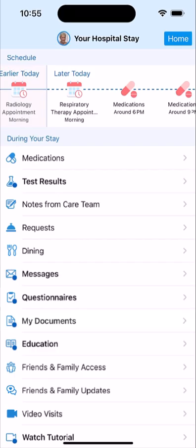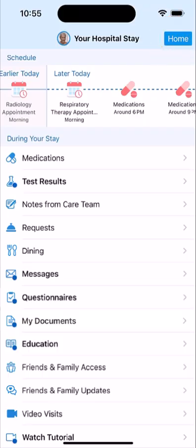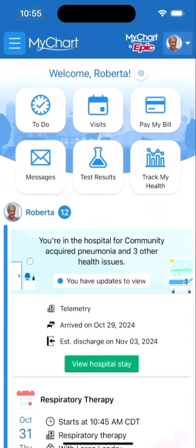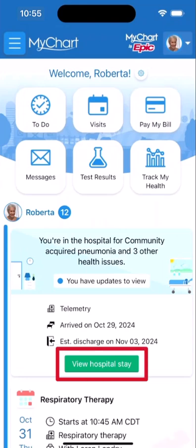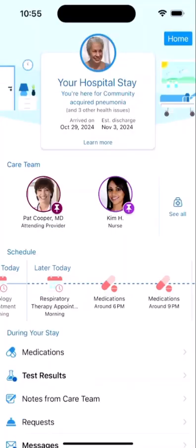Finally, if you're wondering where your regular MyChart view went, don't worry, it's just a tap away. This option takes you to the typical view of your chart. Tap your stay at the top of the feed to go back into the hospital view.